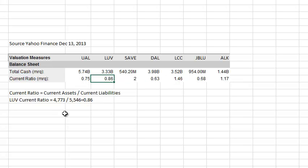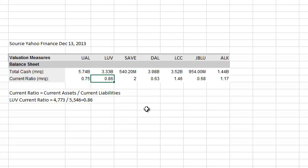It's worth looking at, particularly as you look across the comparable set. But as we get into the cash flow statement and some of the measures around cash flow, I think that's the more relevant place to analyze and evaluate an airline's not only cash position but their ability to manage cash.